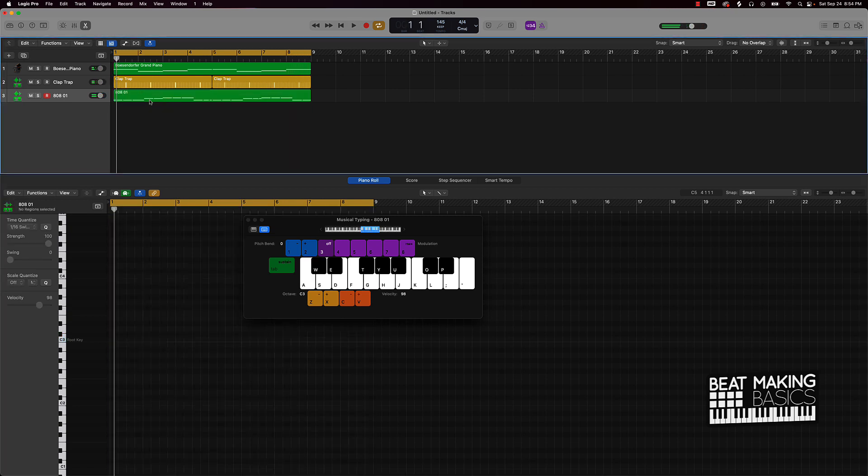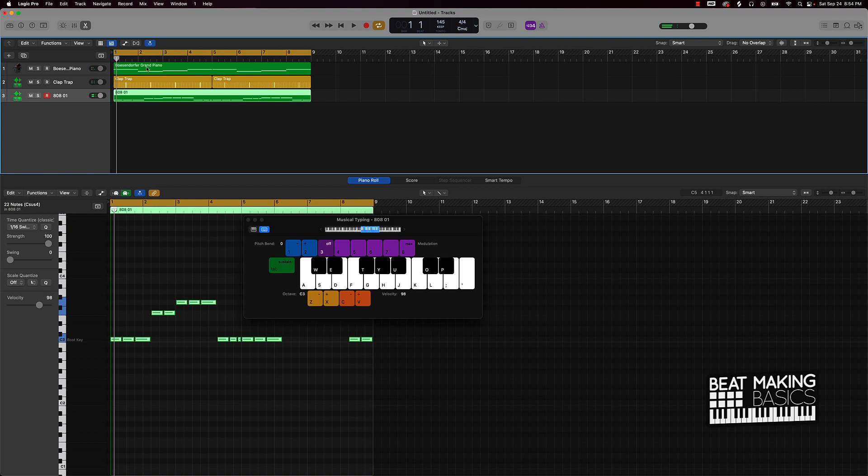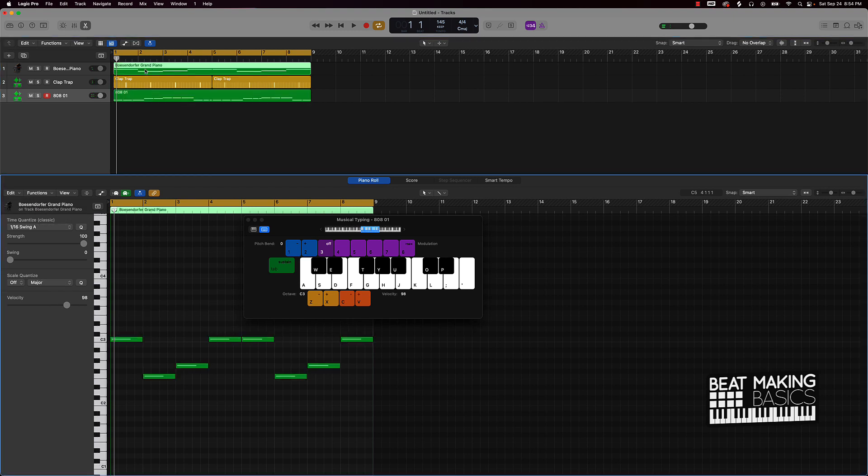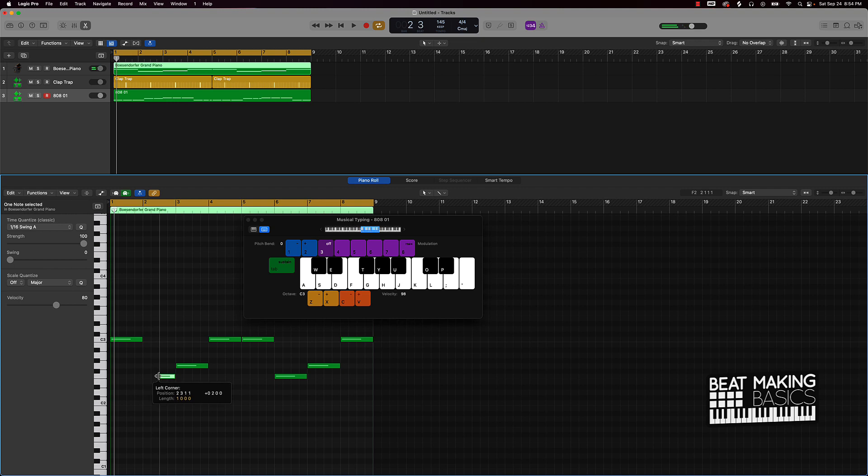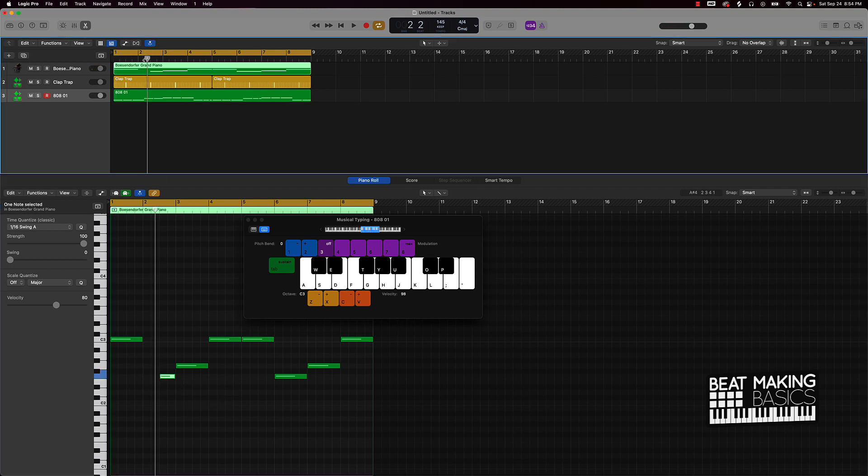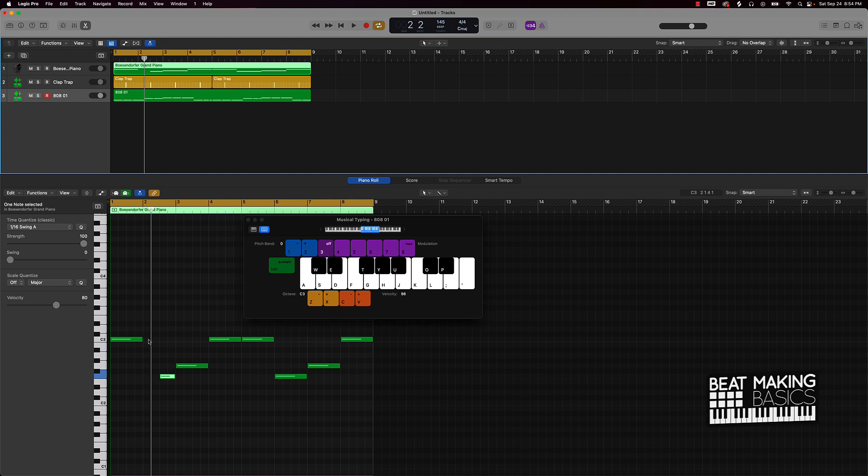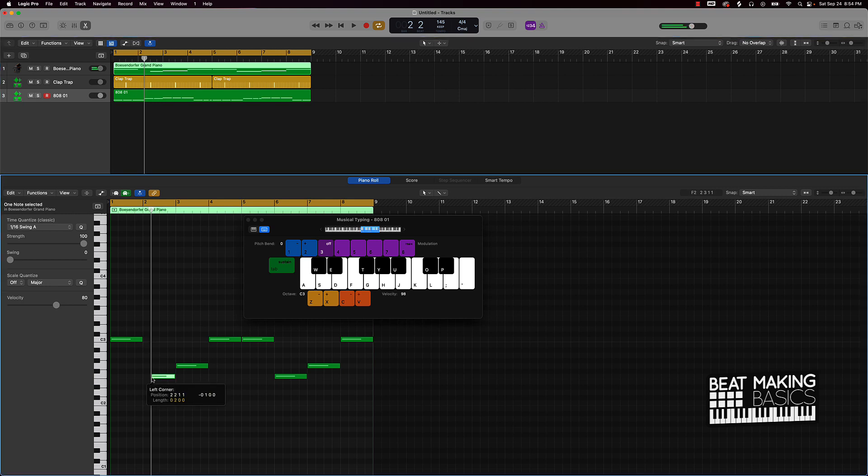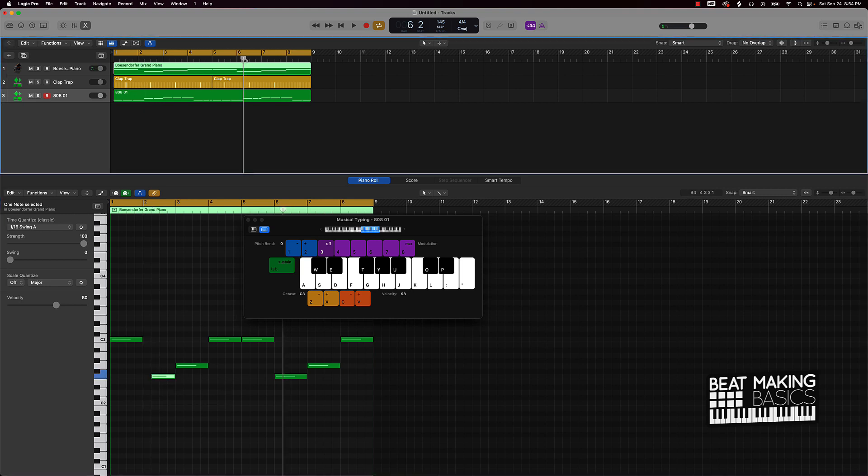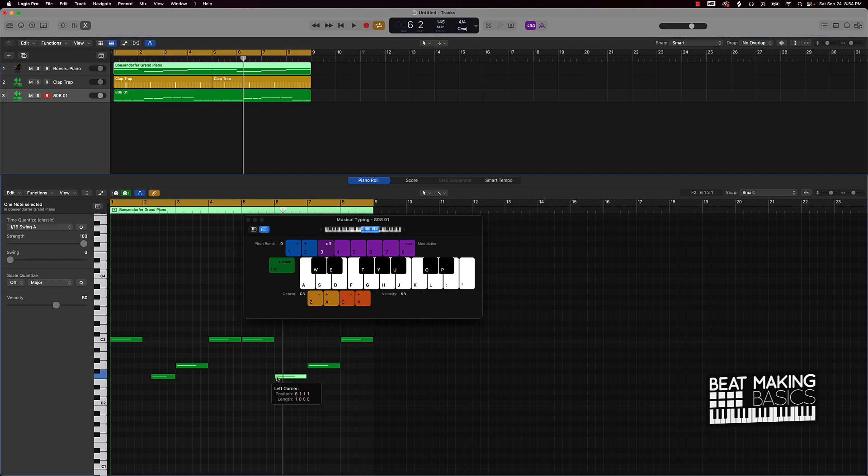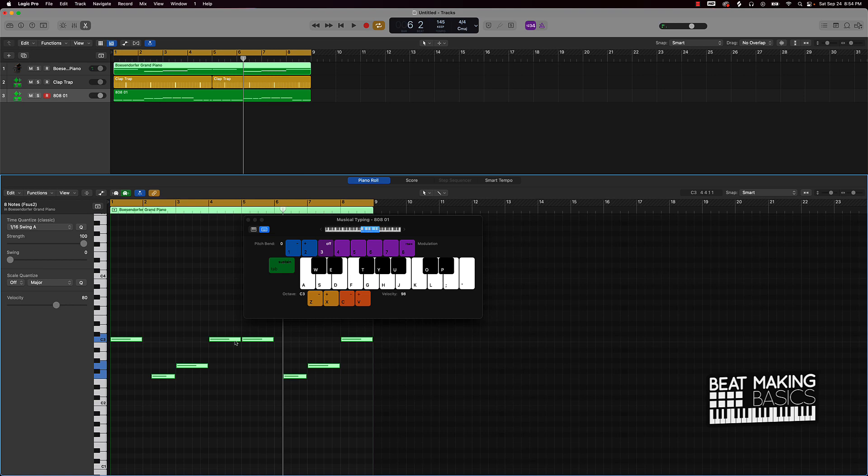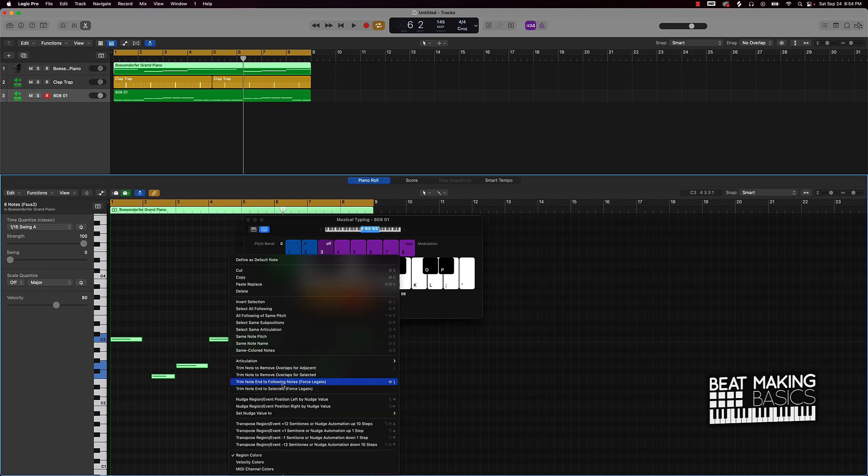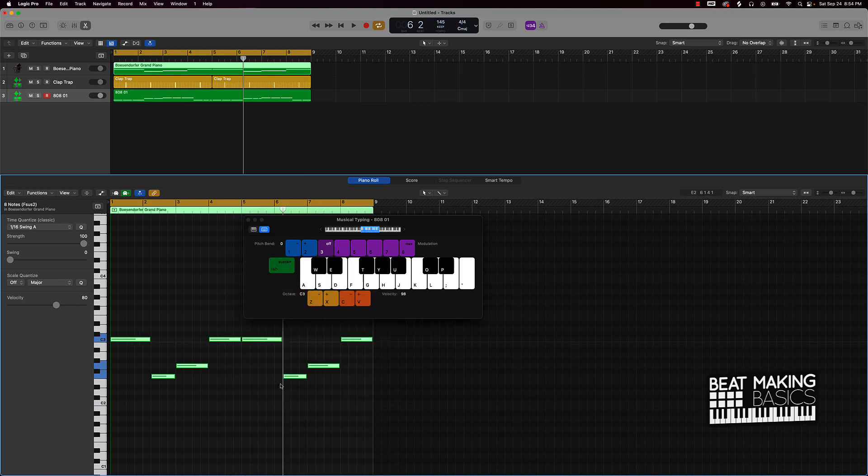And if we want this to follow the 808s a little bit better, I can come over here. When you look at this, you use the playhead to judge where it should be. See how the playhead is matched up with the beginning of this 808 pattern right here. Then we can highlight everything, right click on it, force legato.